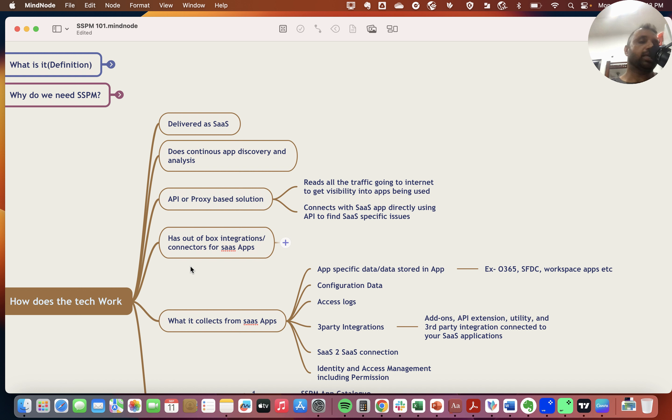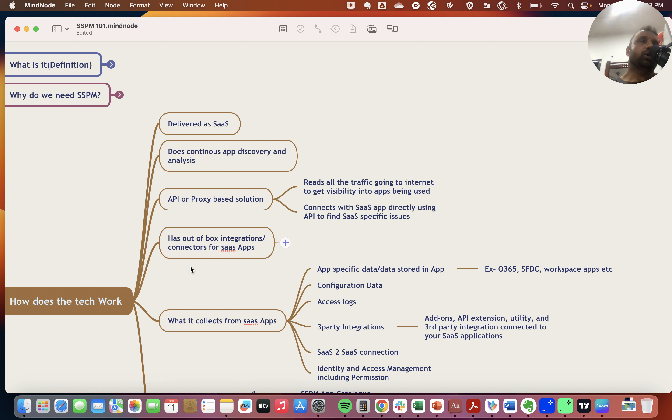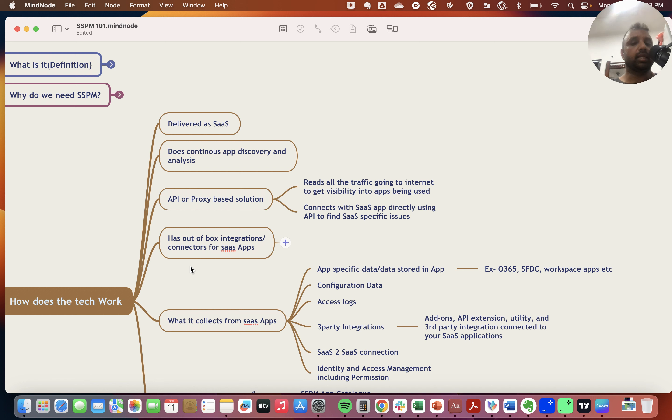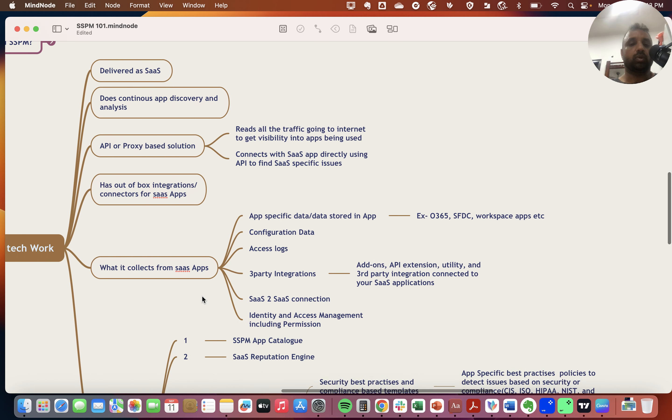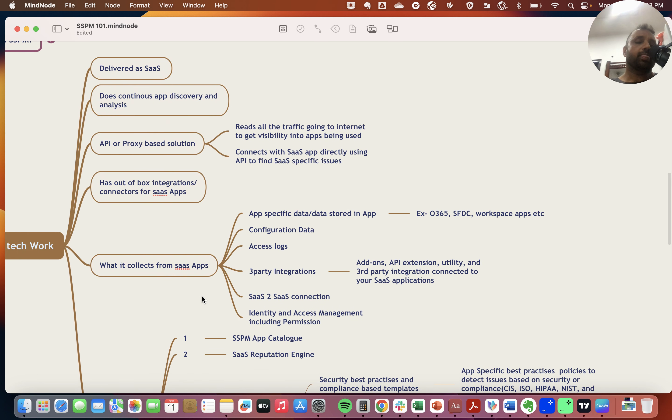They constantly do app discovery and analysis. They also provide an API mechanism where they integrate into the APIs of these apps and do scans, which means they have a catalog of connectors or integrations available in the platform.